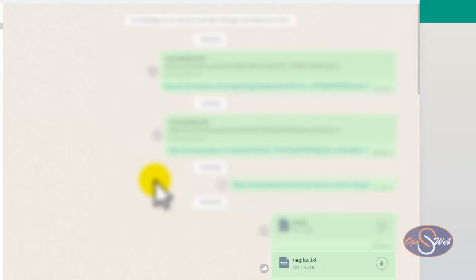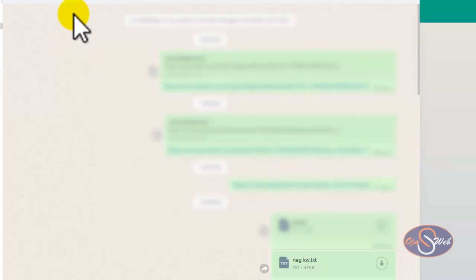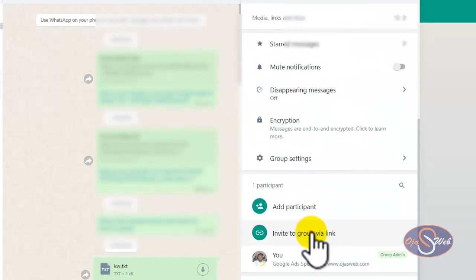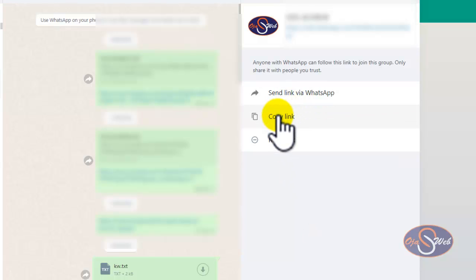If you use WhatsApp for your business, you definitely want more people to chat with you and eventually become your customer. One way to do this is to send a link to them, and when they click on the link they go straight to your WhatsApp and continue chatting with you. If you have a group you want people to join, you can share the group link for them to join via the link.